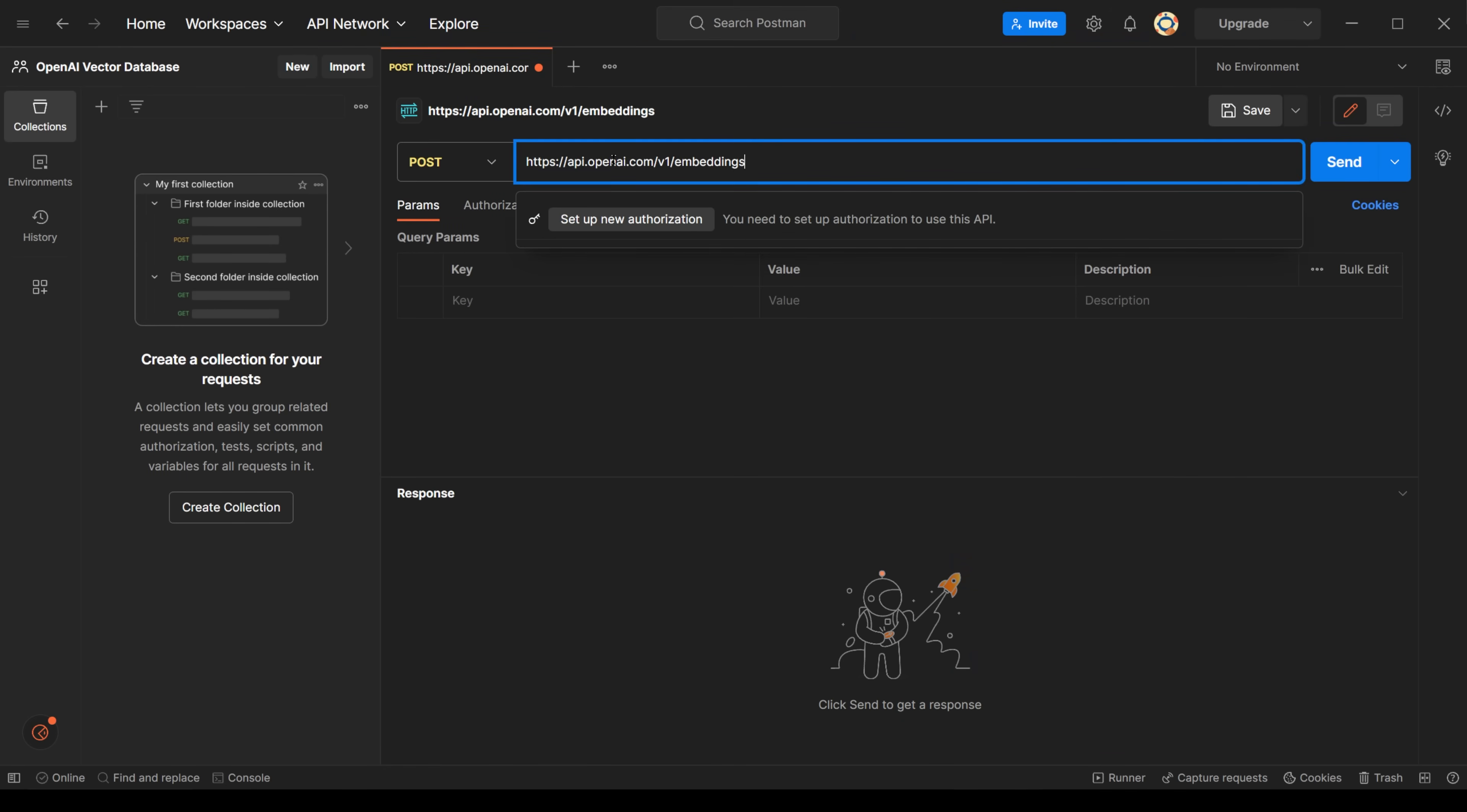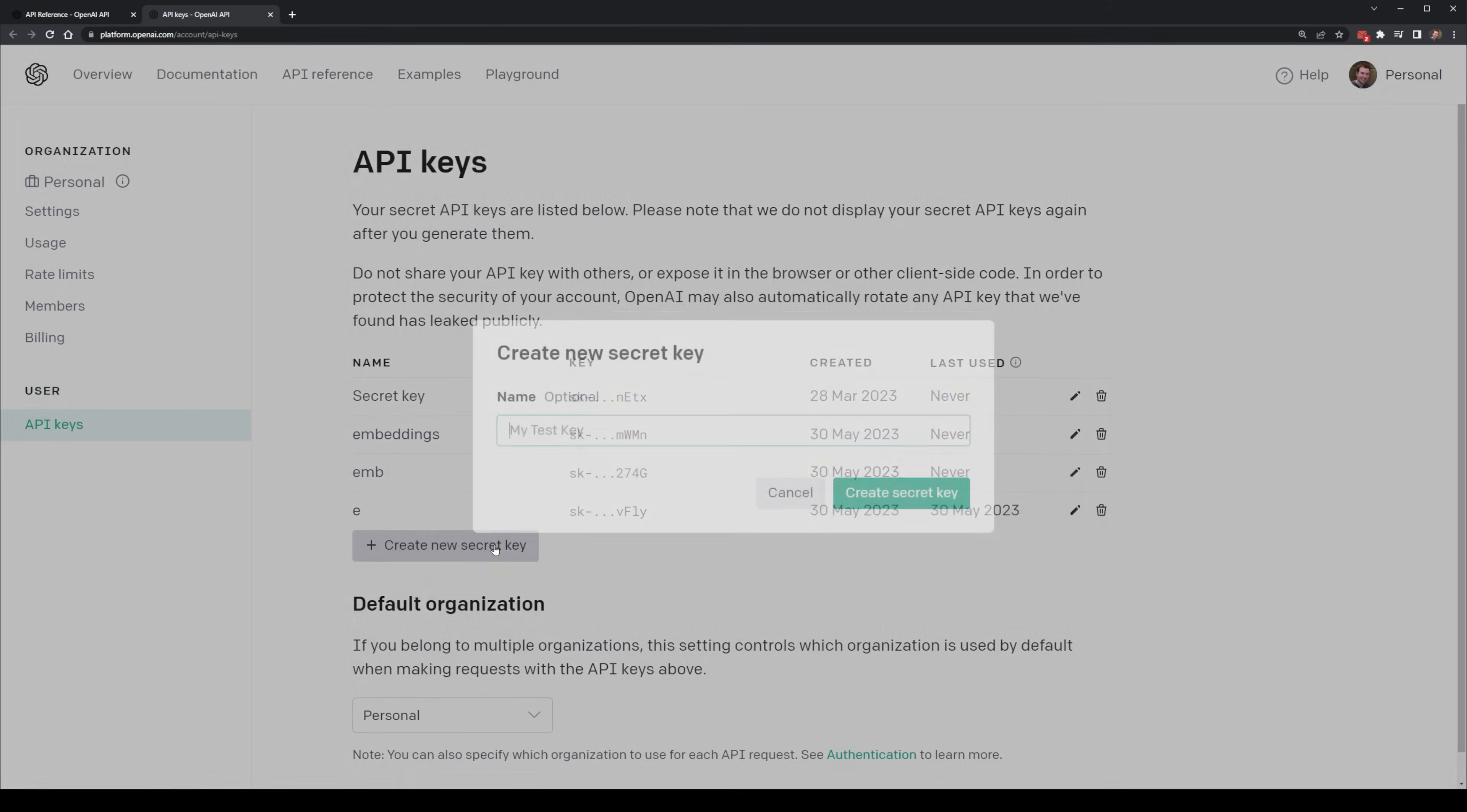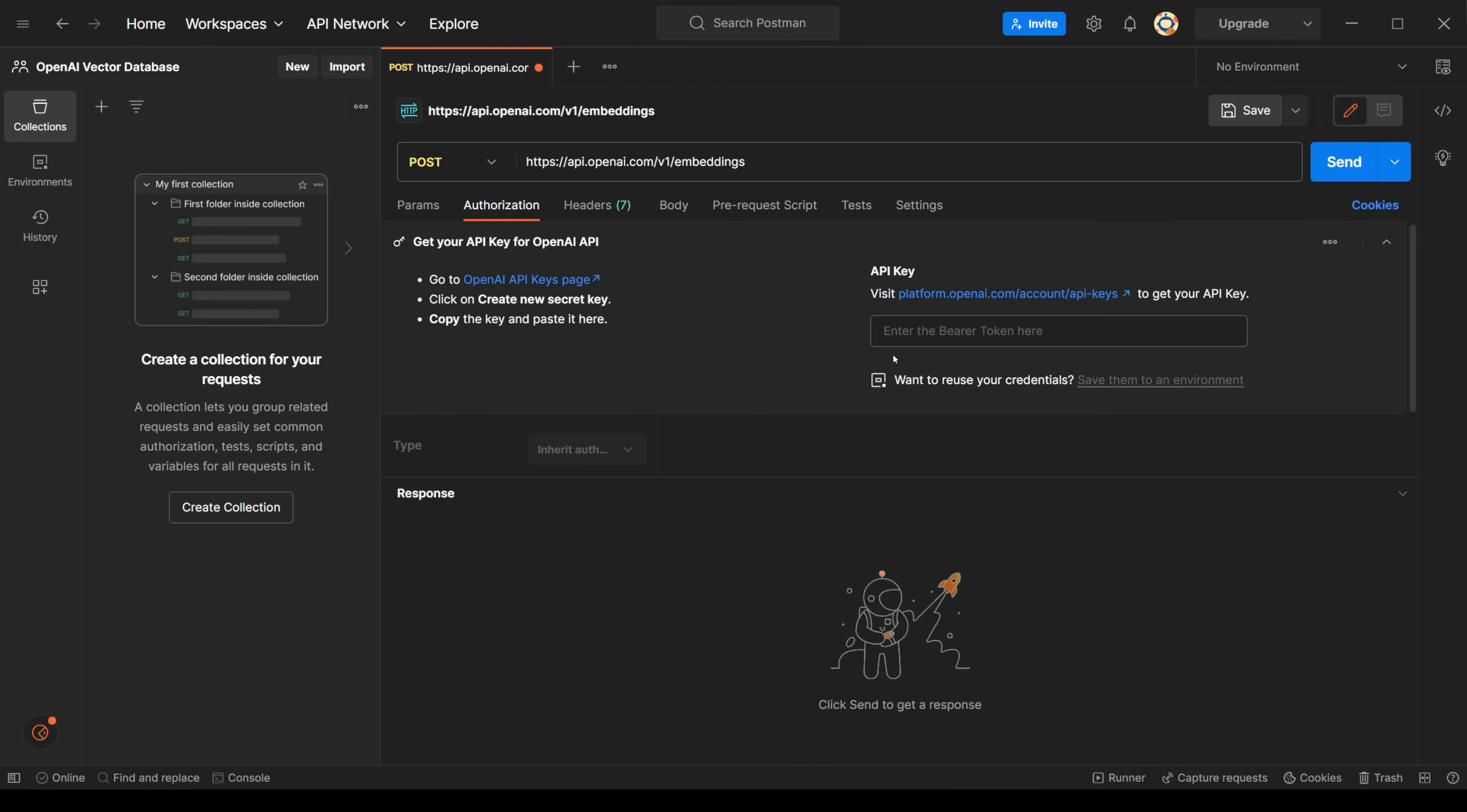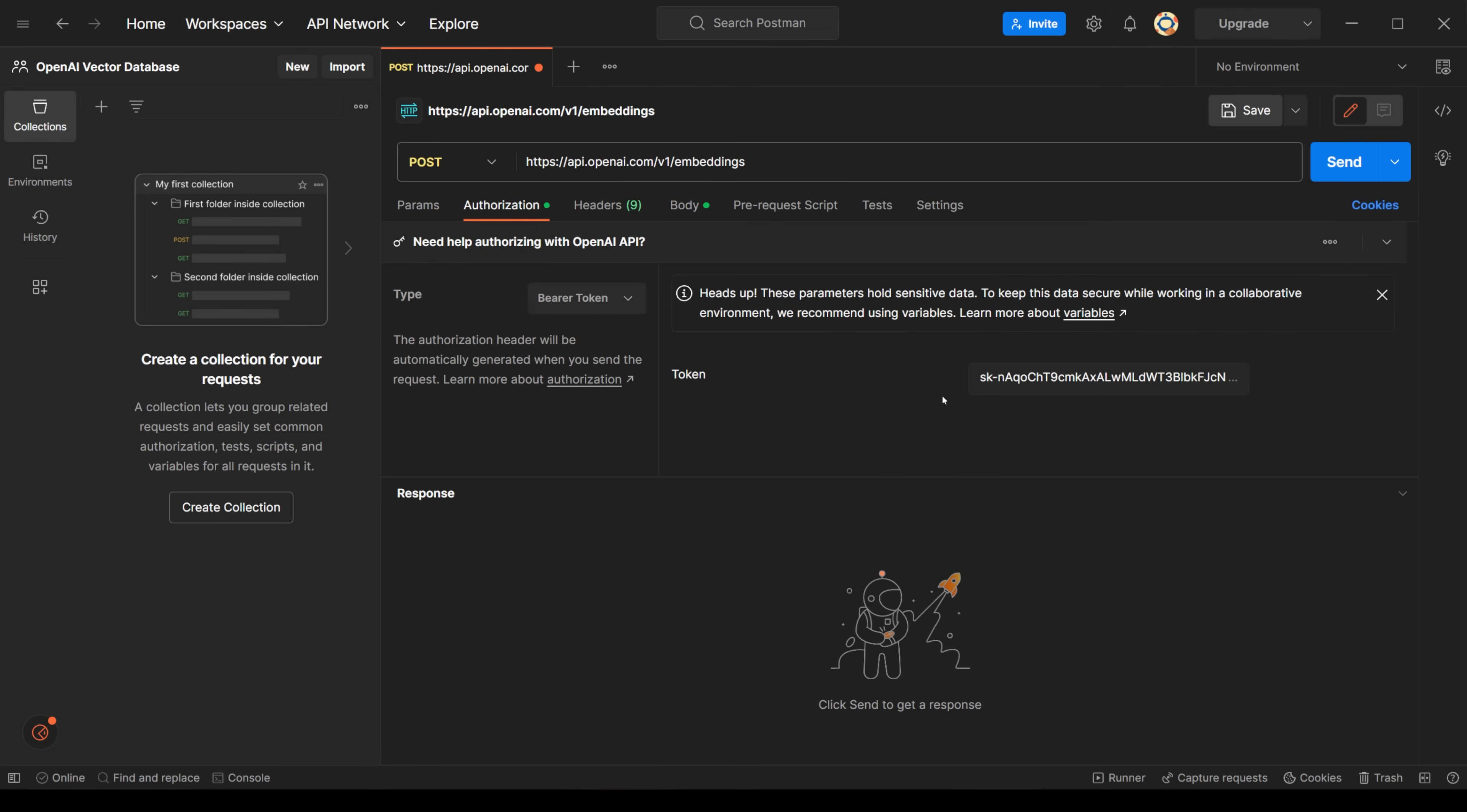I'm going to paste this here in the URL section, and what's useful is that Postman is telling me that I do need authorization to use this endpoint for an API. I also have the instructions on how to generate one, so I'm going to head over to this OpenAI API keys page, and on this page I can select to create a new secret key. I'm going to label this embeddings and then I'm going to generate it. Make sure you keep this key private. I'm going to copy and paste this into Postman and I'll place it here in the API key section.